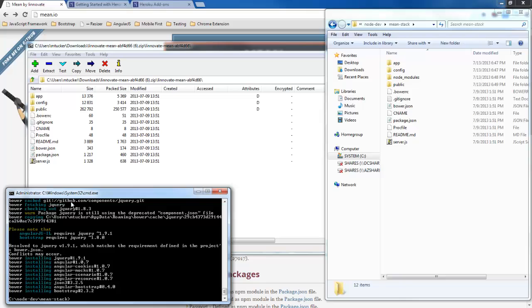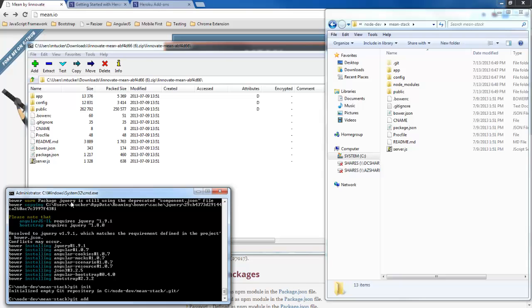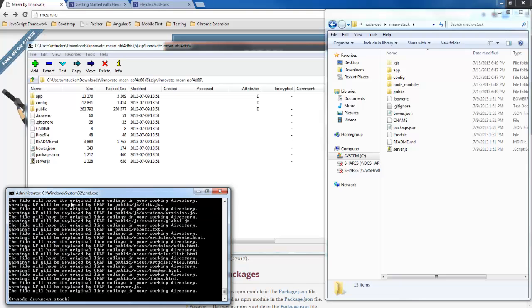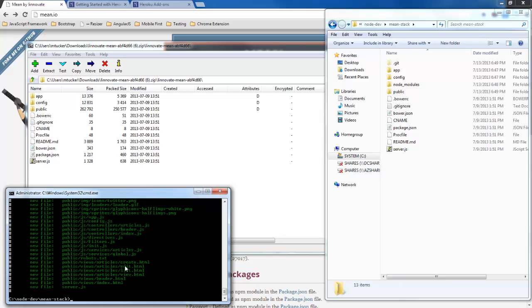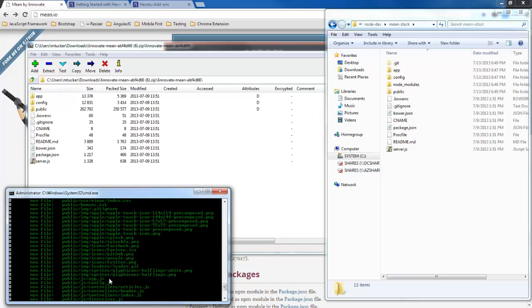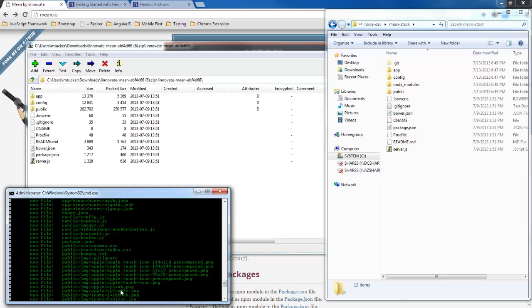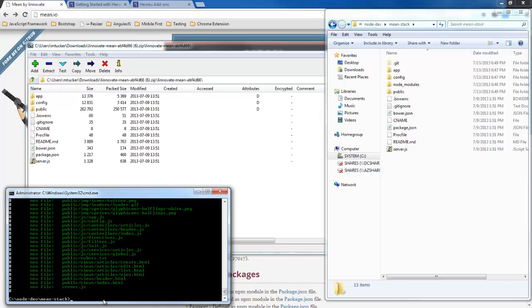So locally here we're going to do a git init to create our own git and we're going to do an add. Now if we notice in our files here we don't have our public lib folder which we need and that turns out that's in our git ignore. So we're going to go ahead and do a git add with a dash f option and get our public lib here.